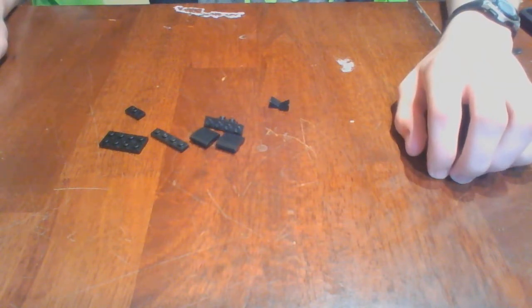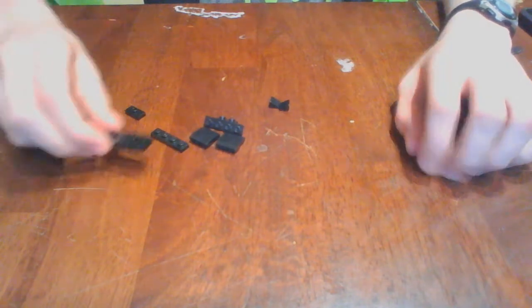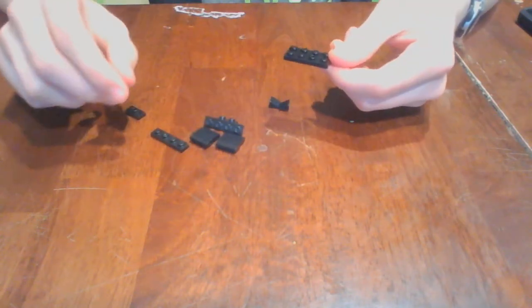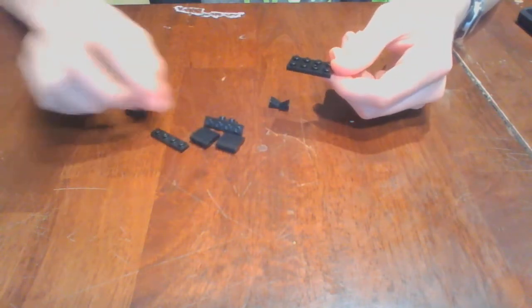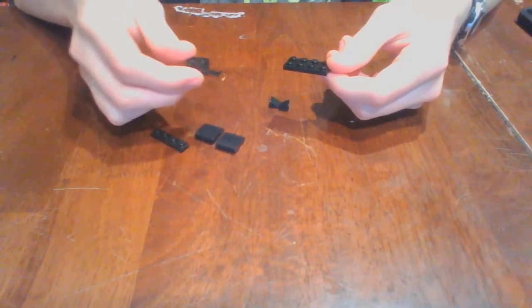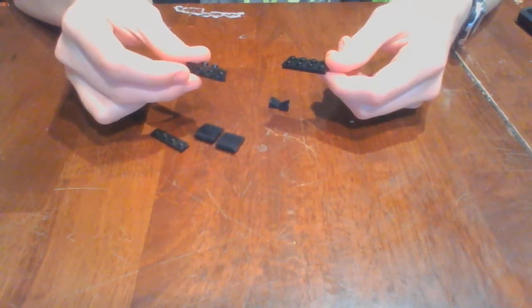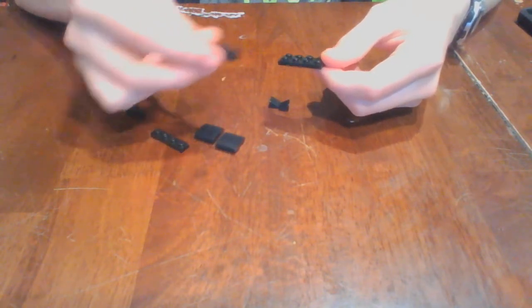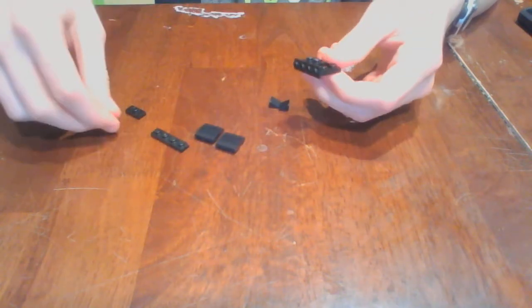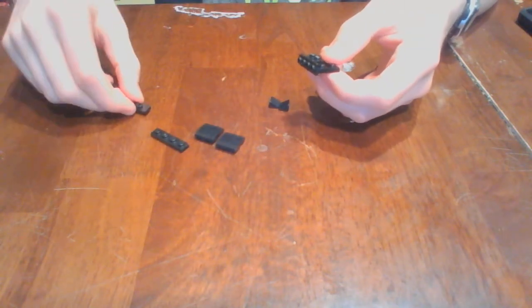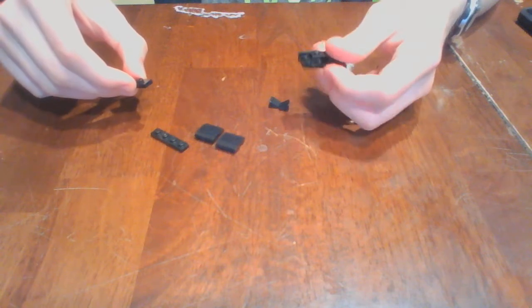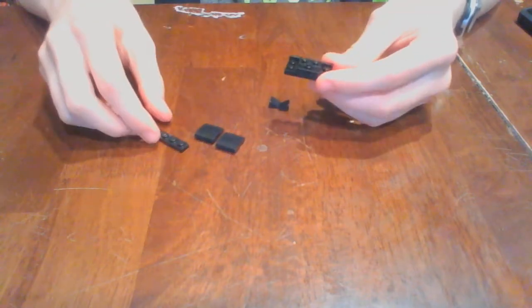To build this, you will need to start with the 2x4 plate, and then take this 1x4 bracket and put it on the back like so. Then you will take the 1x2 jumper plate and put it on the other side of the bracket like so.